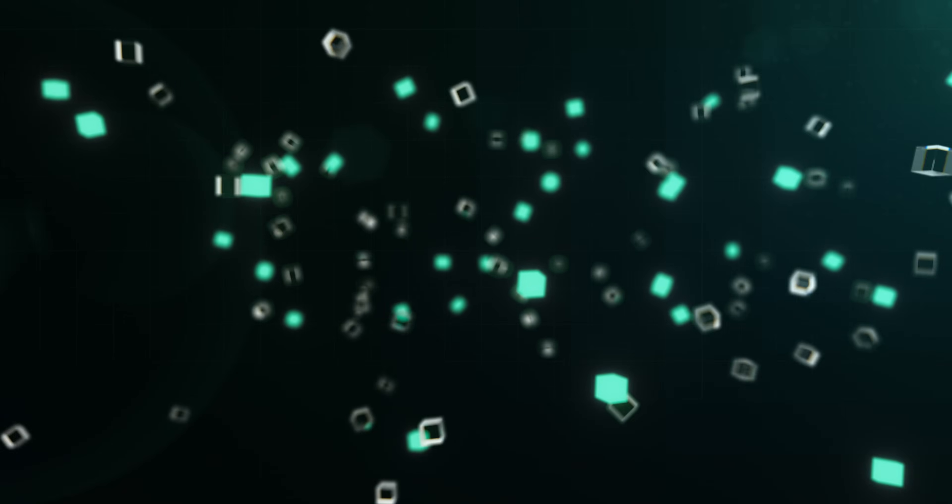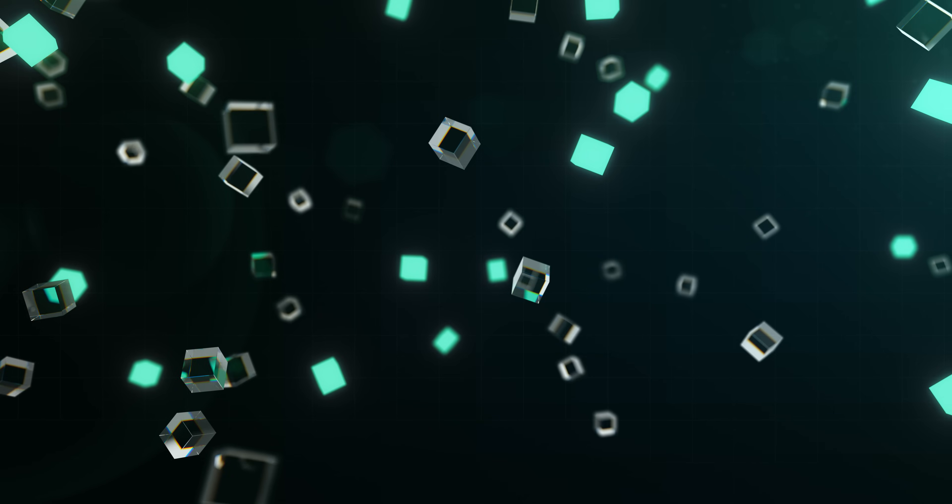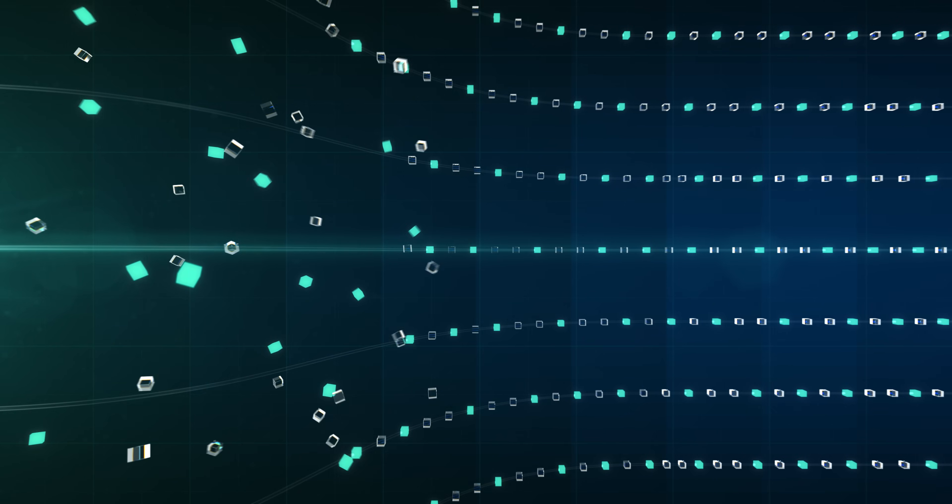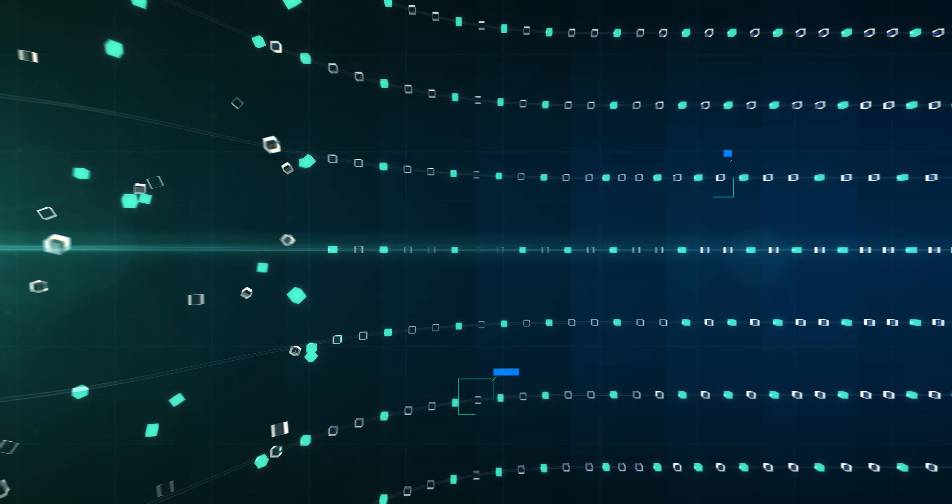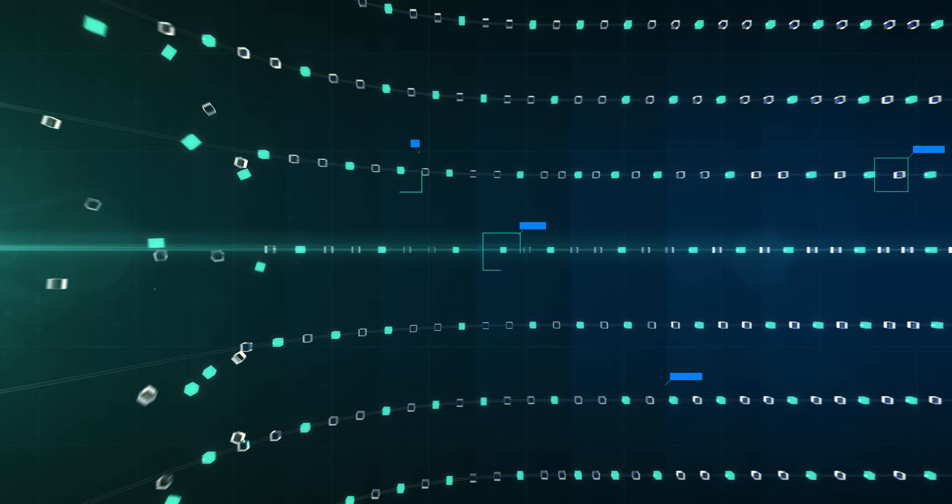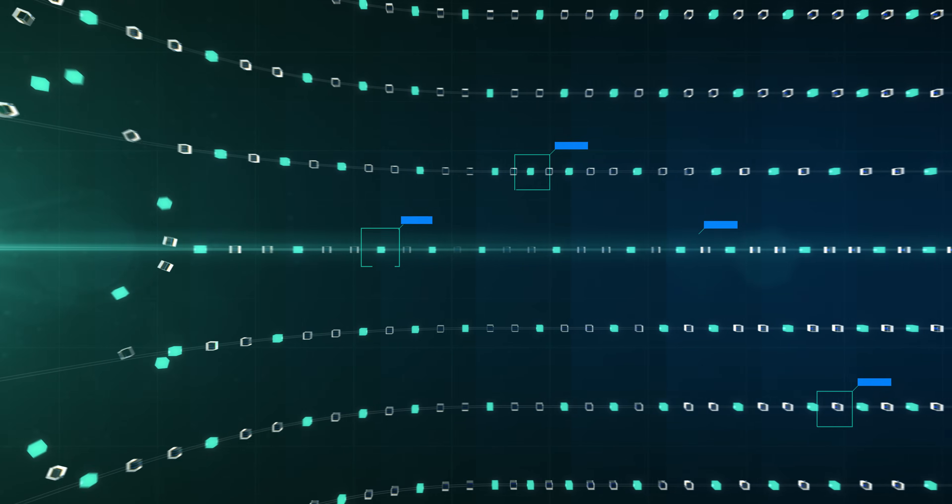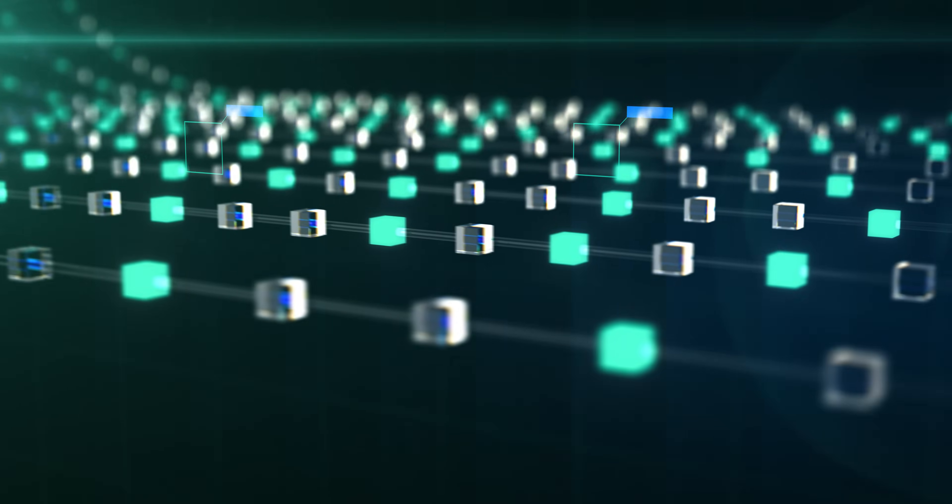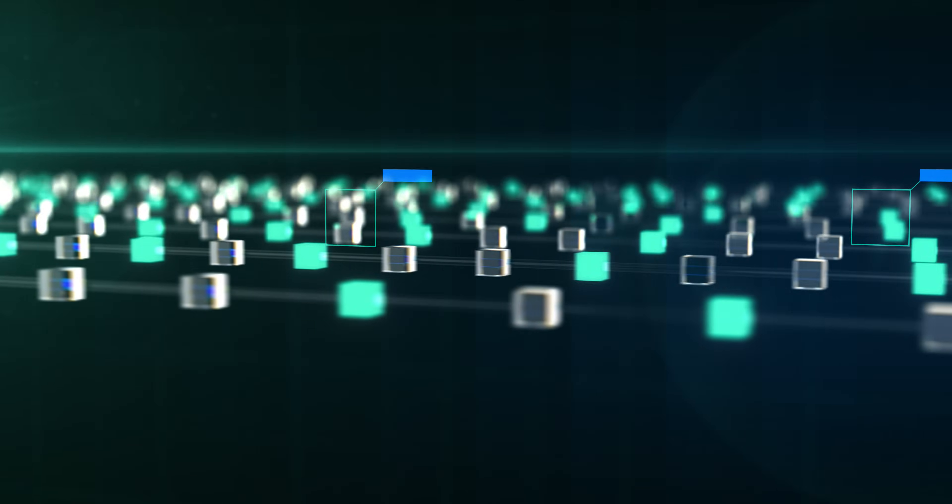As data flows into the system, it doesn't just sit there. It's instantly classified, enriched with real-time metadata and elevated into a layer of data intelligence.